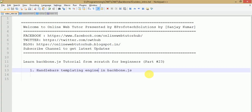Hello guys, welcome to Online Wave Tutor presented by Prophetic Solutions Team. I am Sanjay. In this video session we will use the Handlebars templating engine in Backbone.js. We are learning Backbone.js from scratch — this is part 23 of this video series. If you are a beginner, I strongly recommend going through all previous videos first. In our last video session we used Underscore templating engines, but in this session we will use Handlebars.